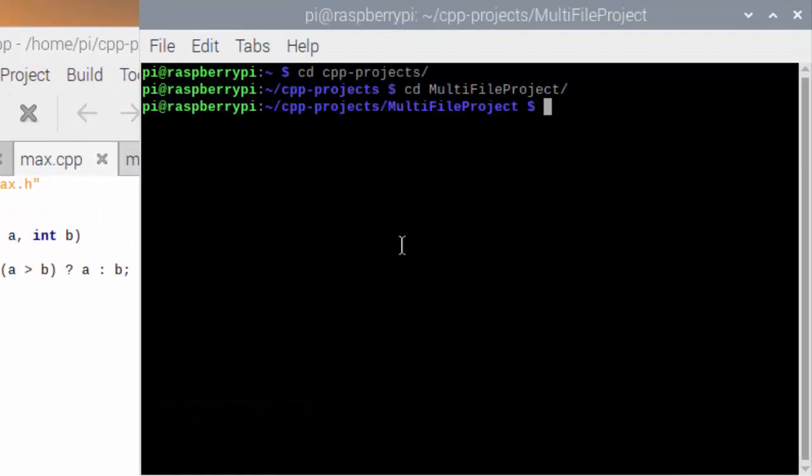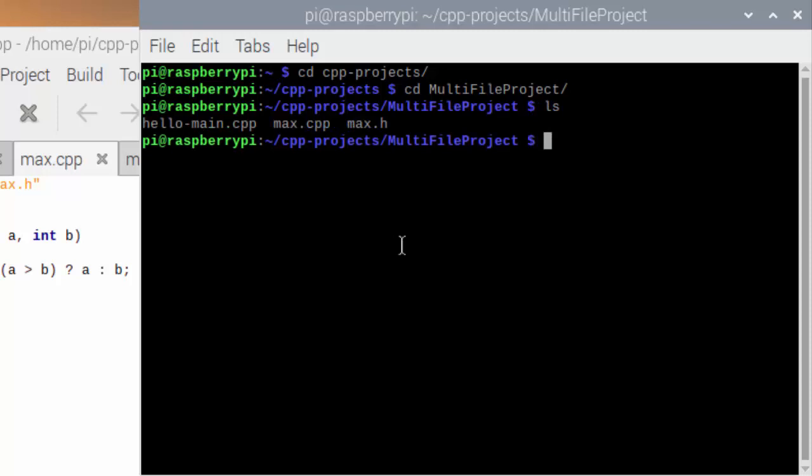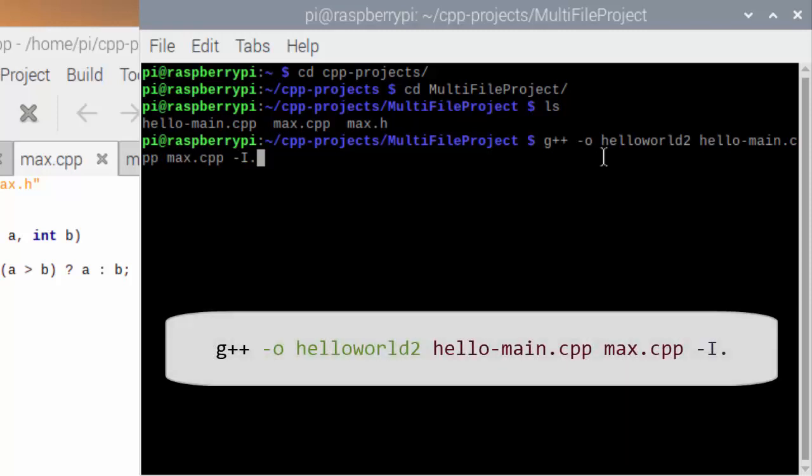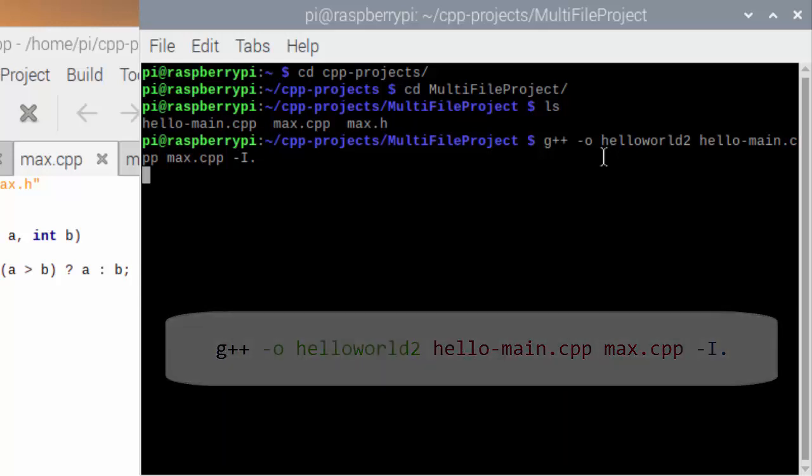So what I can do to work around that is go back to the terminal. If I change to the folder where my project is, let me check I've got the project files there, then I can type in the call to run the compiler and just give it the correct parameters it needs to compile this using all of the files. So g++ is the name of the compiler. -o to indicate the output file name, so I'm going to output an executable file called helloworld2. My input files are going to be hello-main.cpp and max.cpp. -i is going to tell me which folder I'm going to use to save the results, and dot means this current folder that I'm in just now.